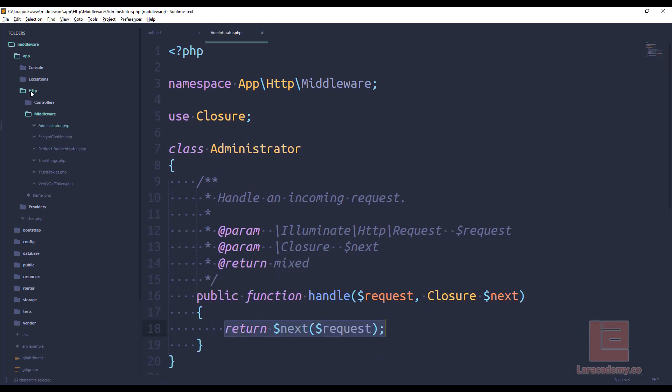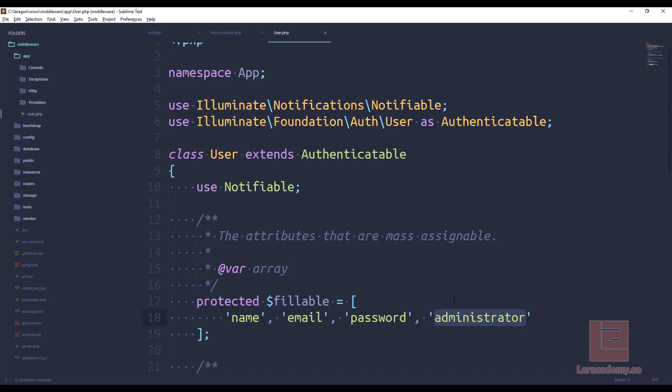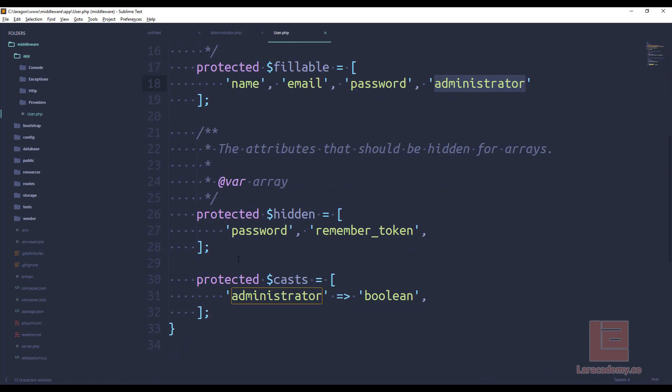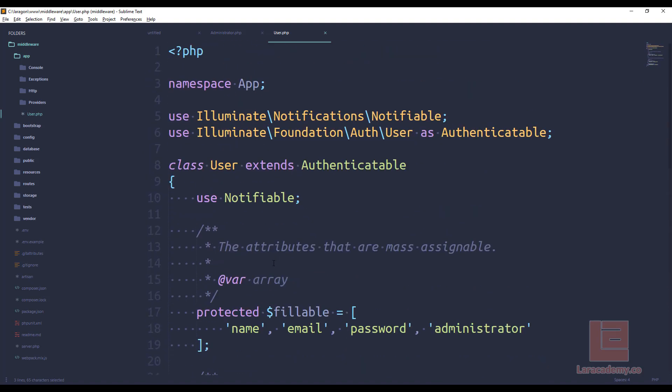Now the other thing I want to show you before we actually get started here is in my user class, my user.php model. I have the administrator flag here, and it's fillable, and the only thing I've done is I've casted that number from 0, 1 to a true or false value. And this is what I'm going to be using to check to see if a user is an administrator or not.